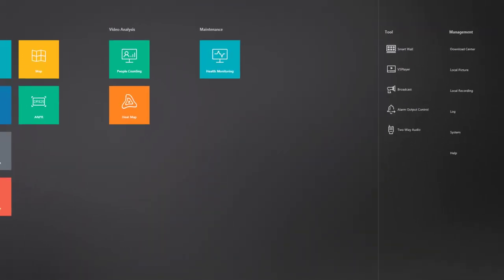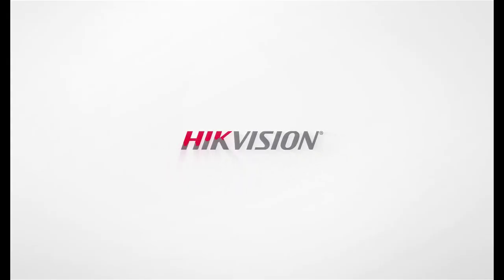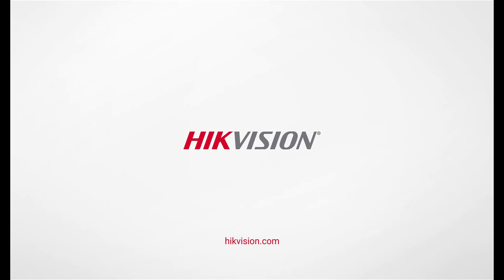And once again, I'm logged in to Control Client. We'll see you next time.